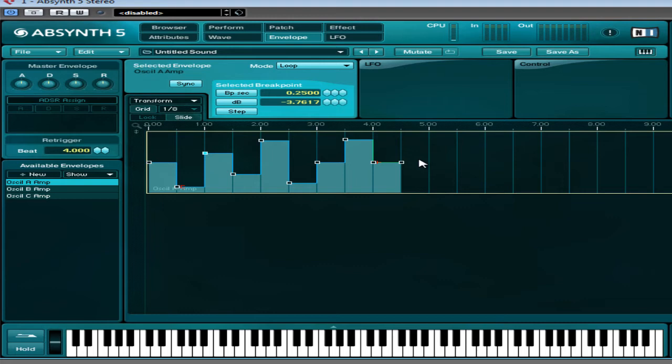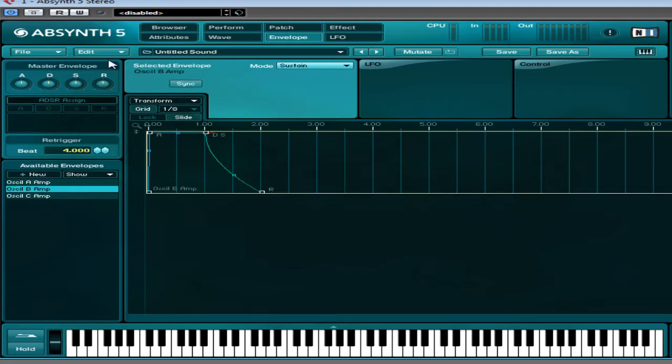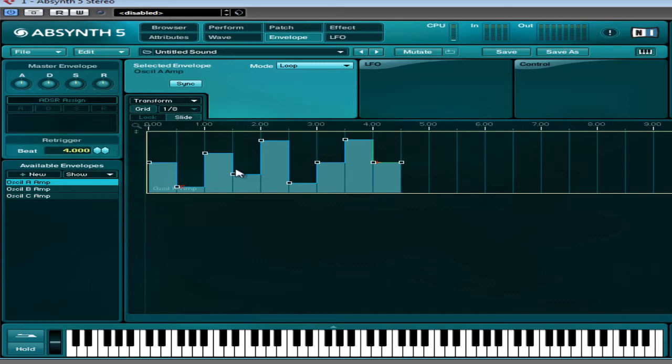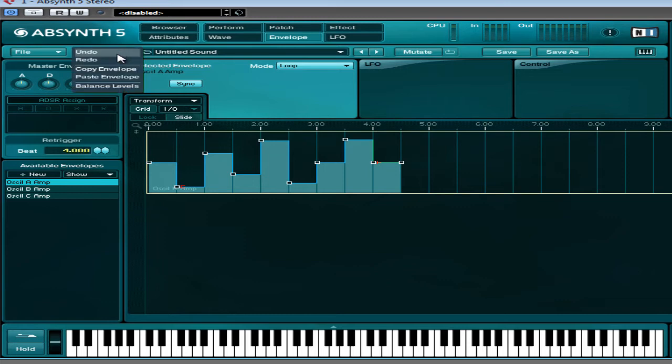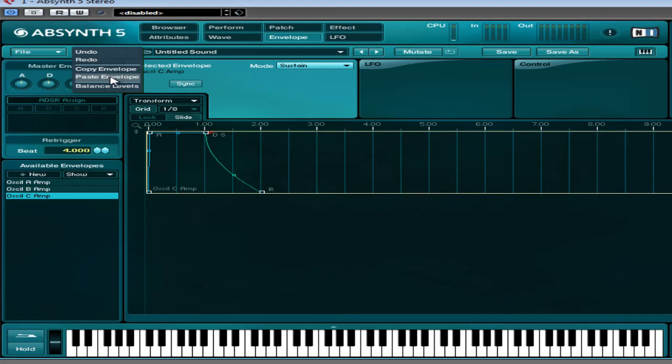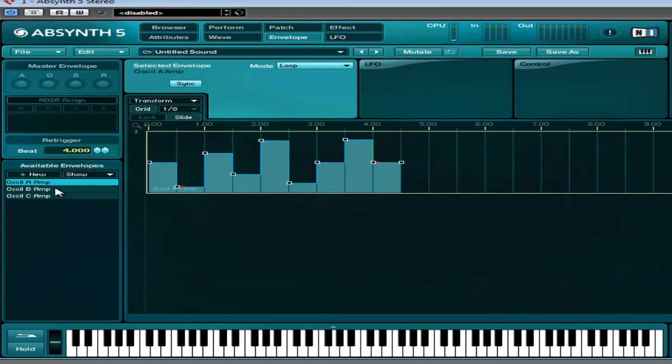What I'm going to do is come up here to edit and select copy envelope. Come to oscillator B, go back to edit and select paste envelope. I'll show you how I've done that again. So I want to copy oscillator A's amplitude step sequence envelope, so we just come to edit, copy envelope, go to oscillator C, edit, paste envelope. So now each one of them has got that step sequencer on the amplitude of each oscillator.